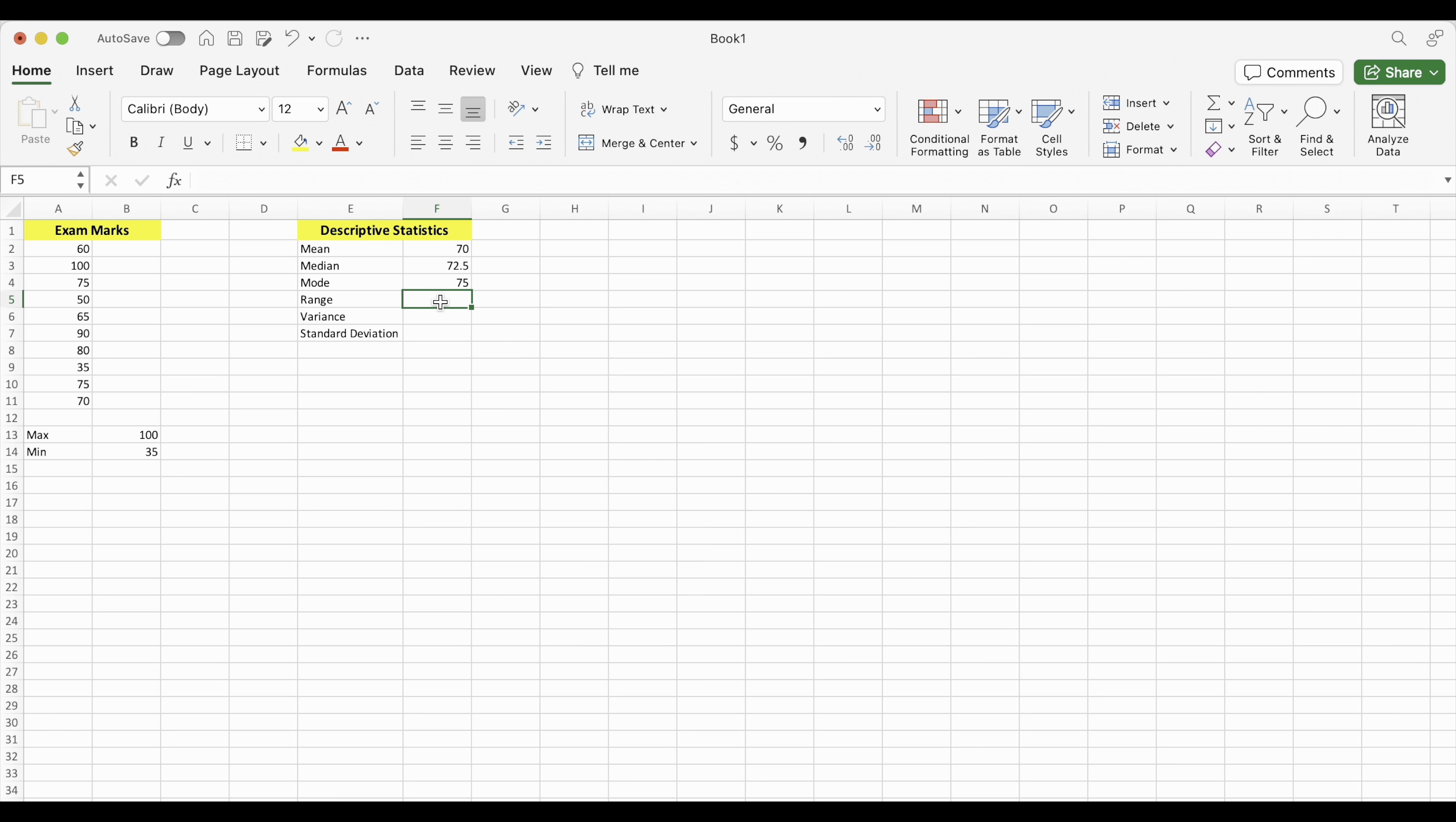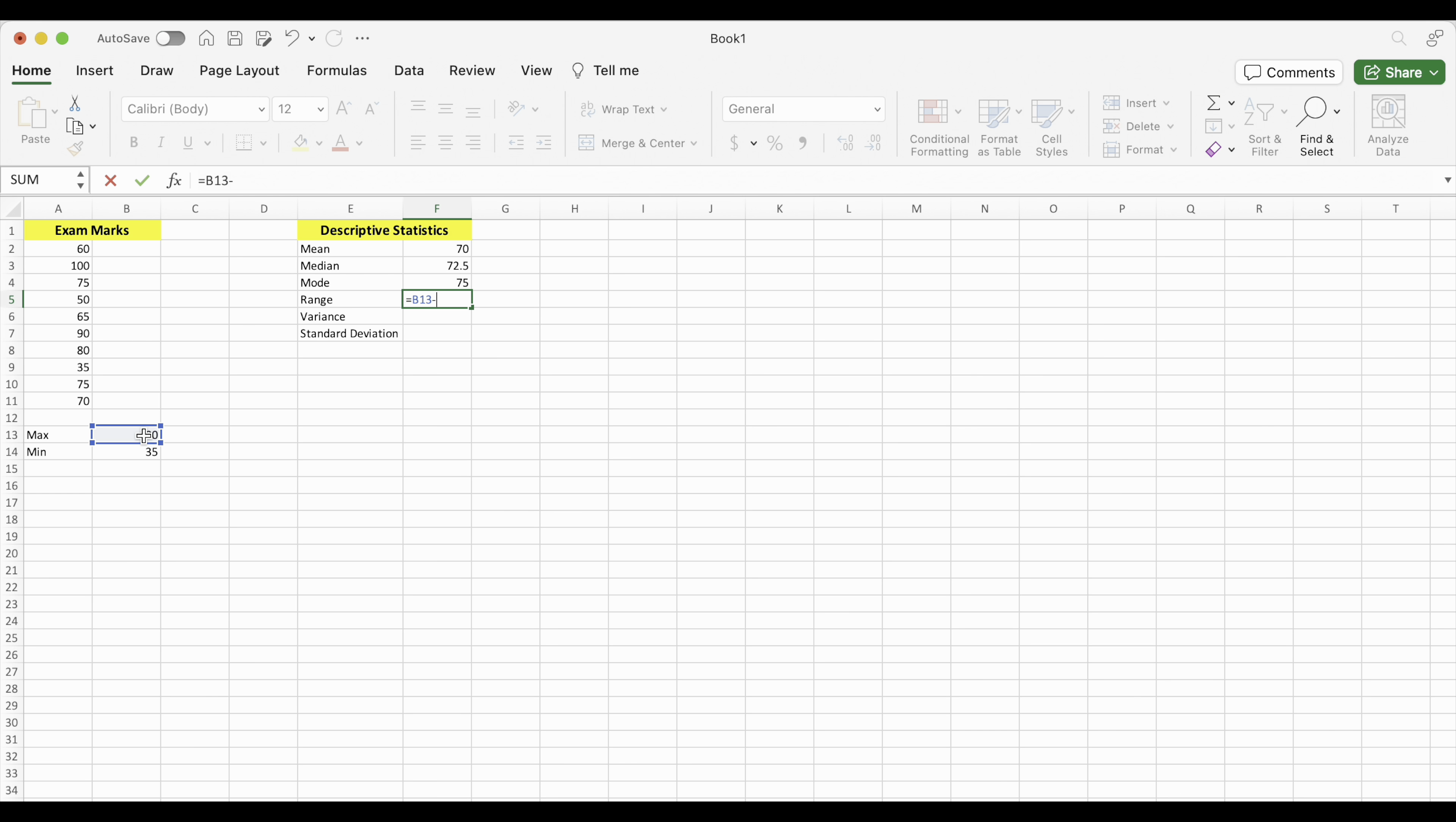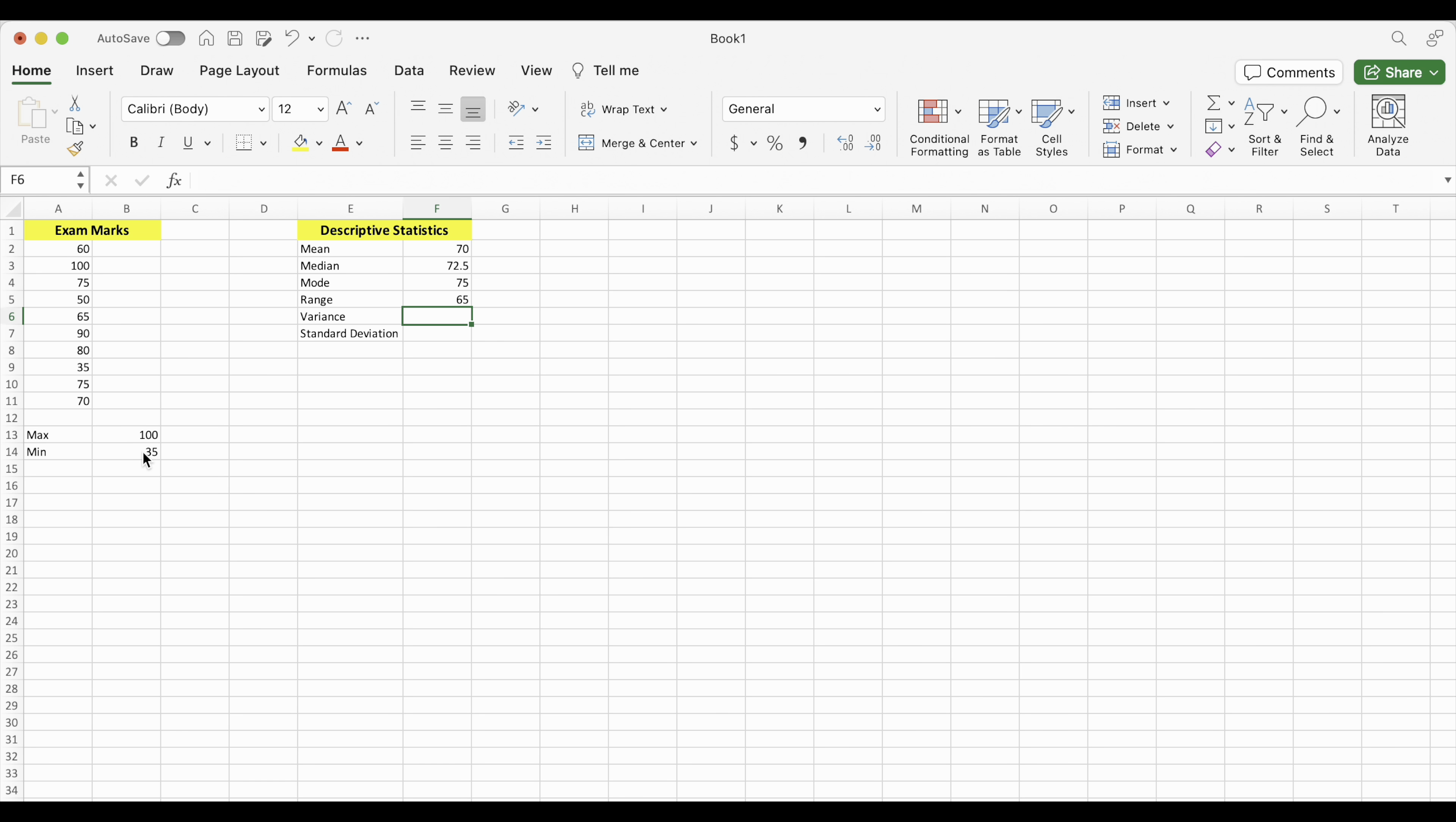Range is simply the difference of those. So we're going to put in an equation for range. So we start off with equals. And we can write the cell number or the easiest thing to do is just click the cell. So it writes the cell location for us. Minus. And again, let's just click the cell that we want. It writes the cell location in. And enter that. So the range is 65.